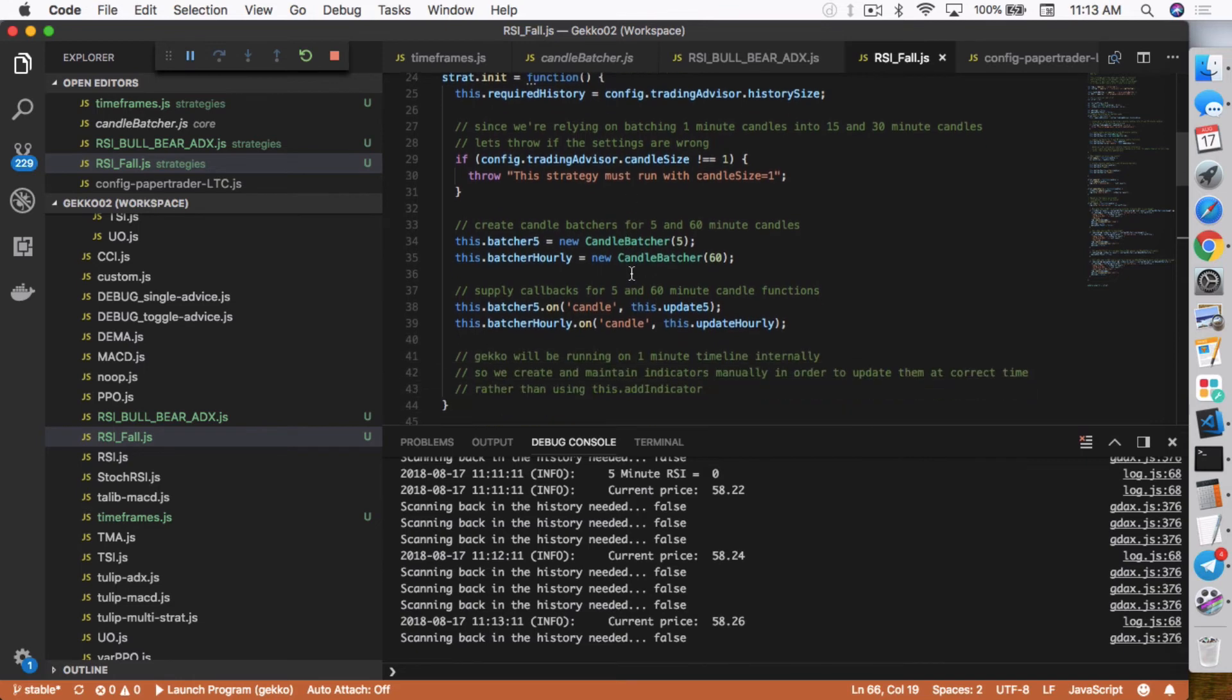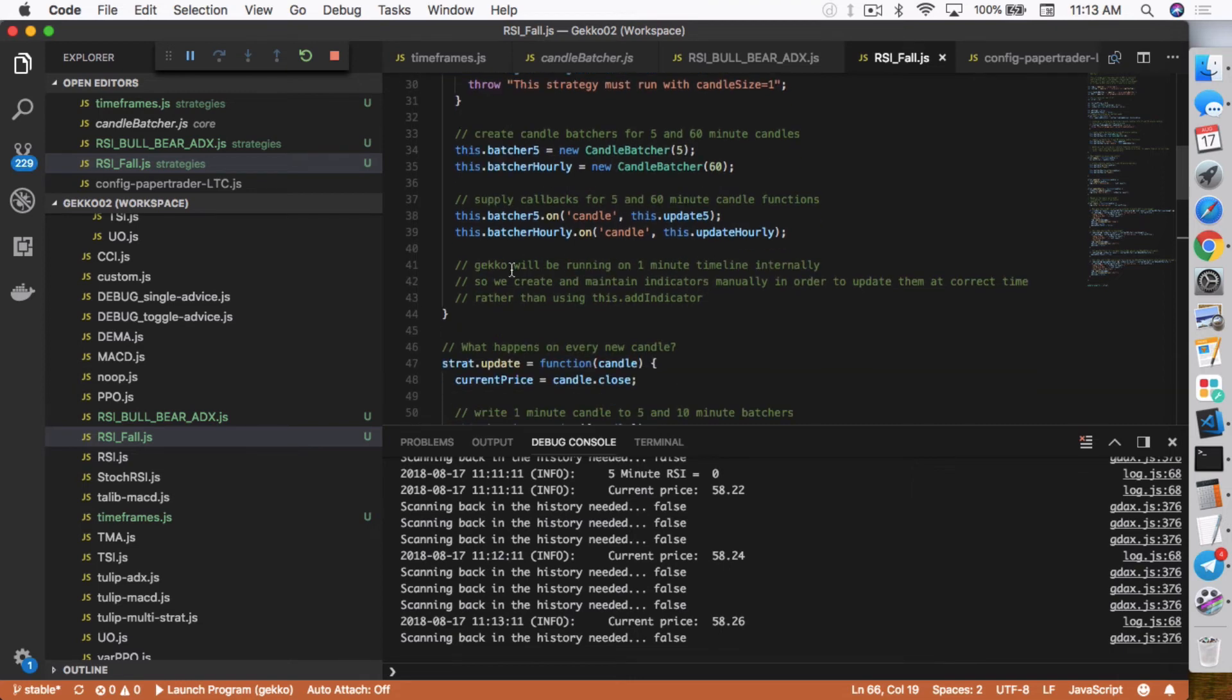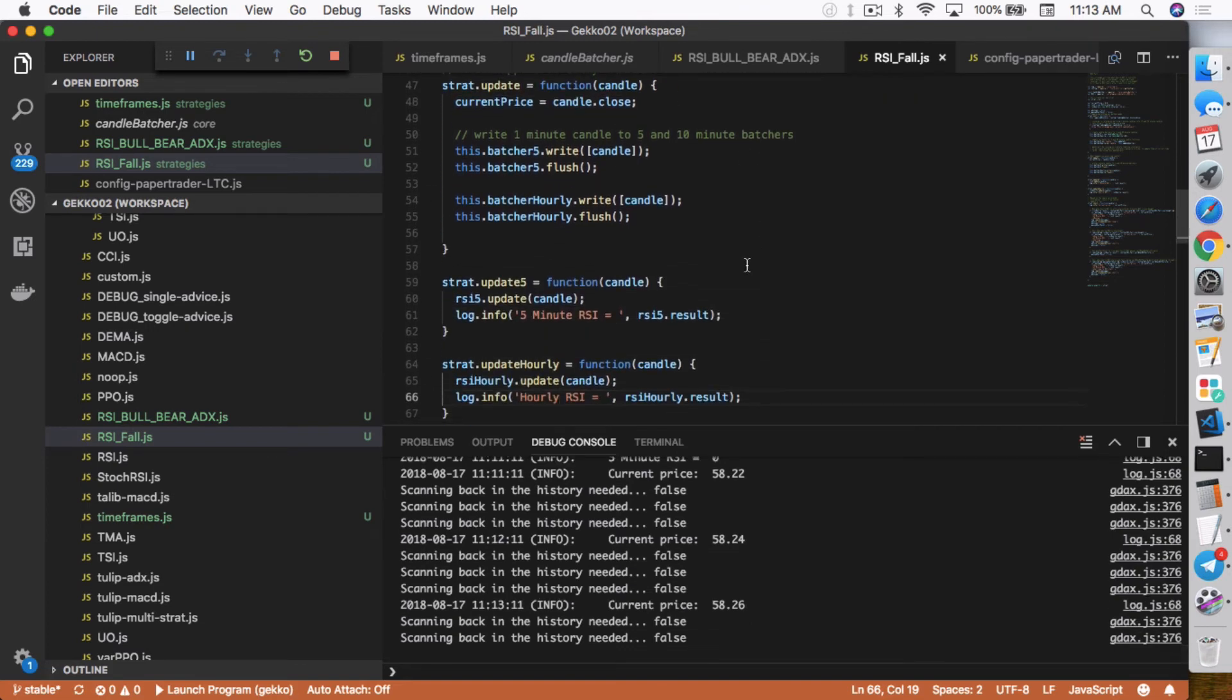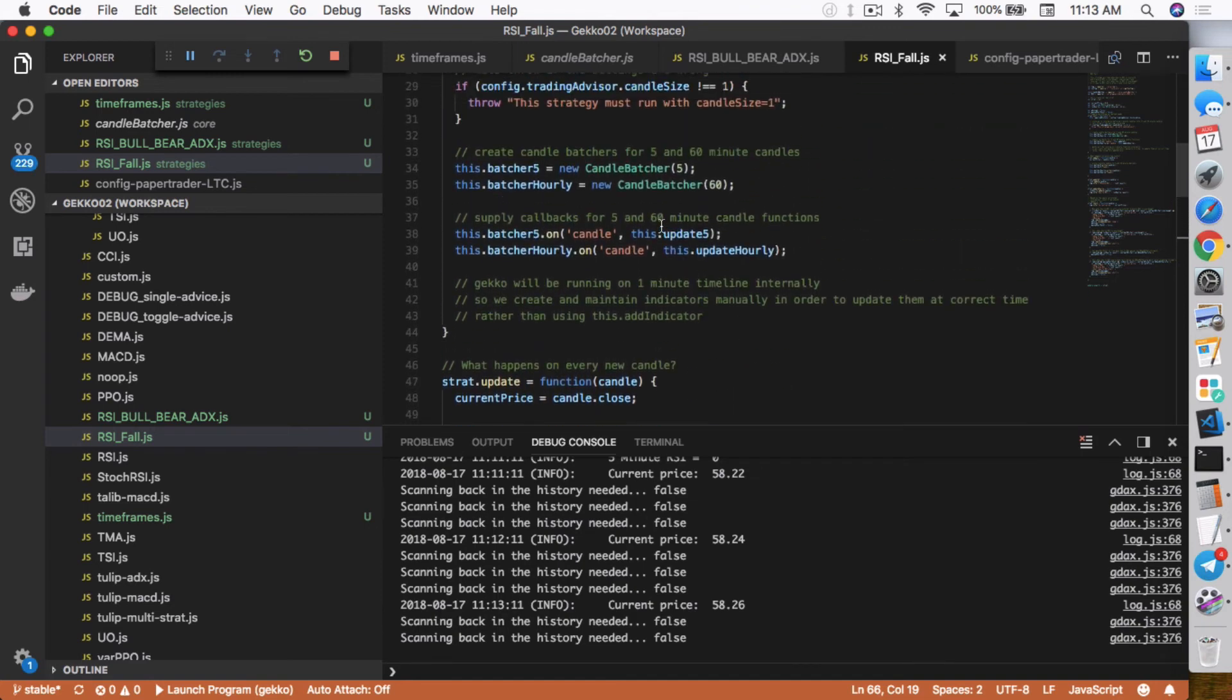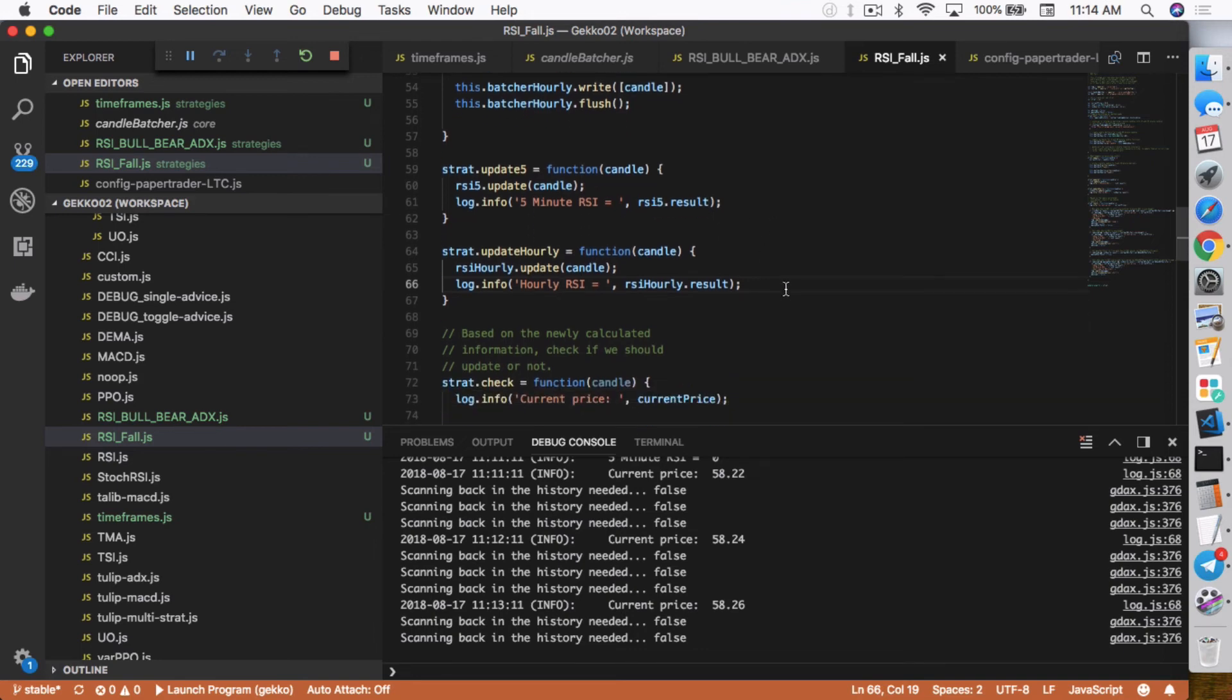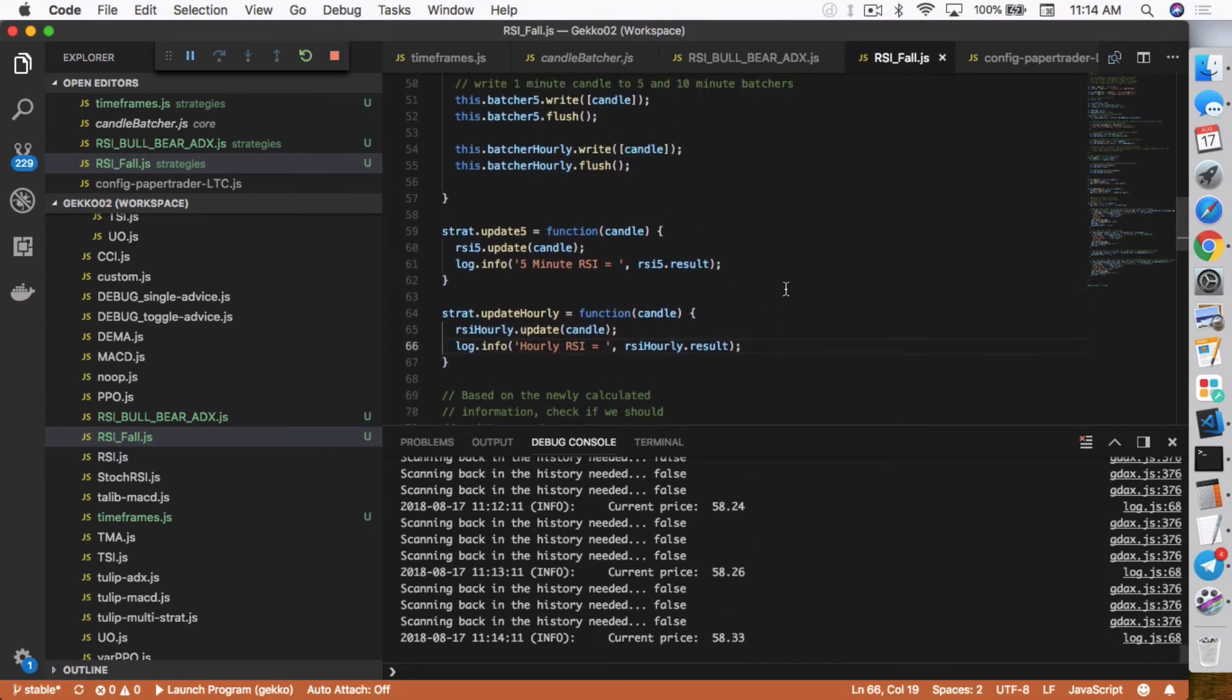So from here in the init function, I do have to set the batcher, the hourly, and how to create the new batchers. And then I have to add the callback functions again, so that it calls the update 5 and update hourly. So there are actually three update functions now. So it has a default strat.update function, but it also has a strat.update5 function, which will get called when there are actually 5 candles and 60 candles that are batched together. They'll call these two functions separately at different time frames. So that's basically the main differences between a regular strategy and a strategy that uses multiple time frames.